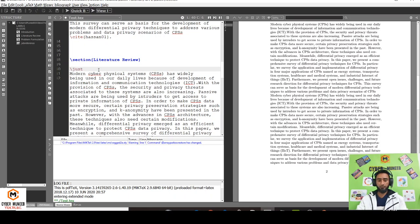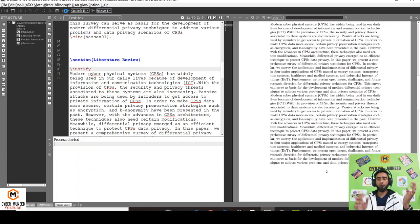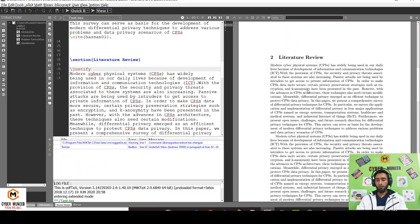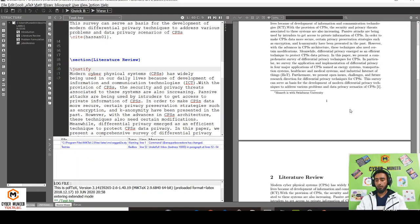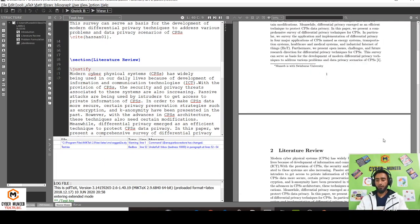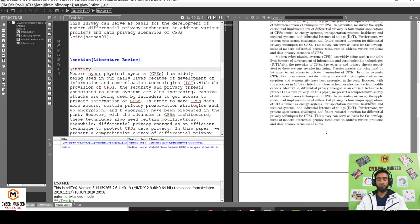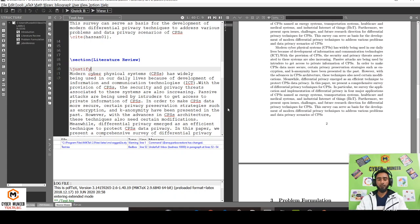With this justify command. But if you are using justify without the ragged2e package, it will not work. So you can see the above paragraph is not justified, but the bottom paragraph after literature review is justified. So that's all for today's video.